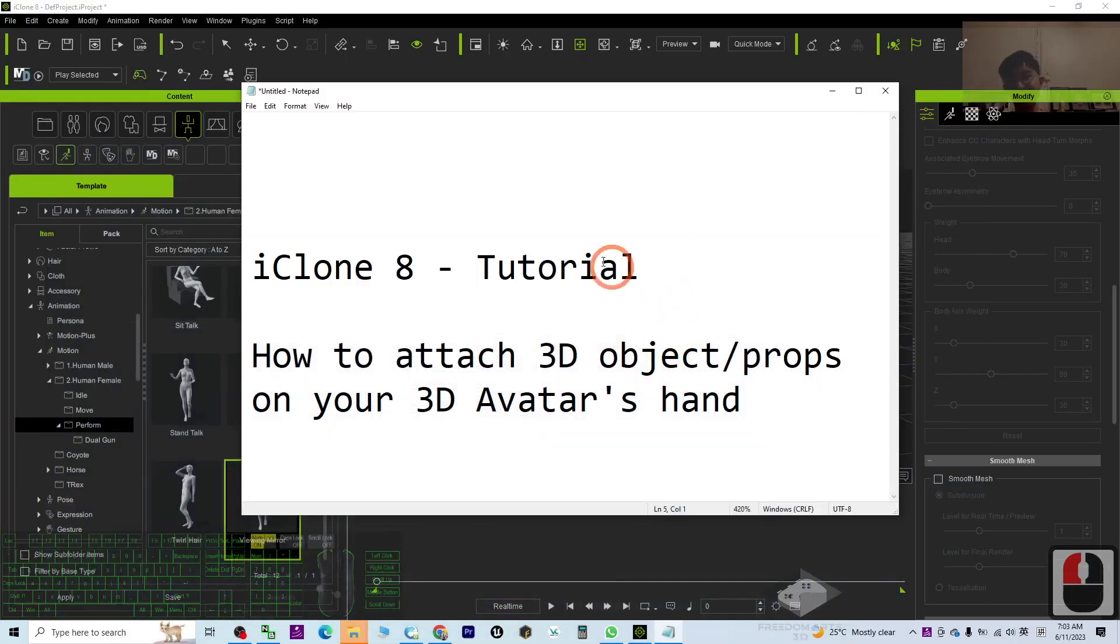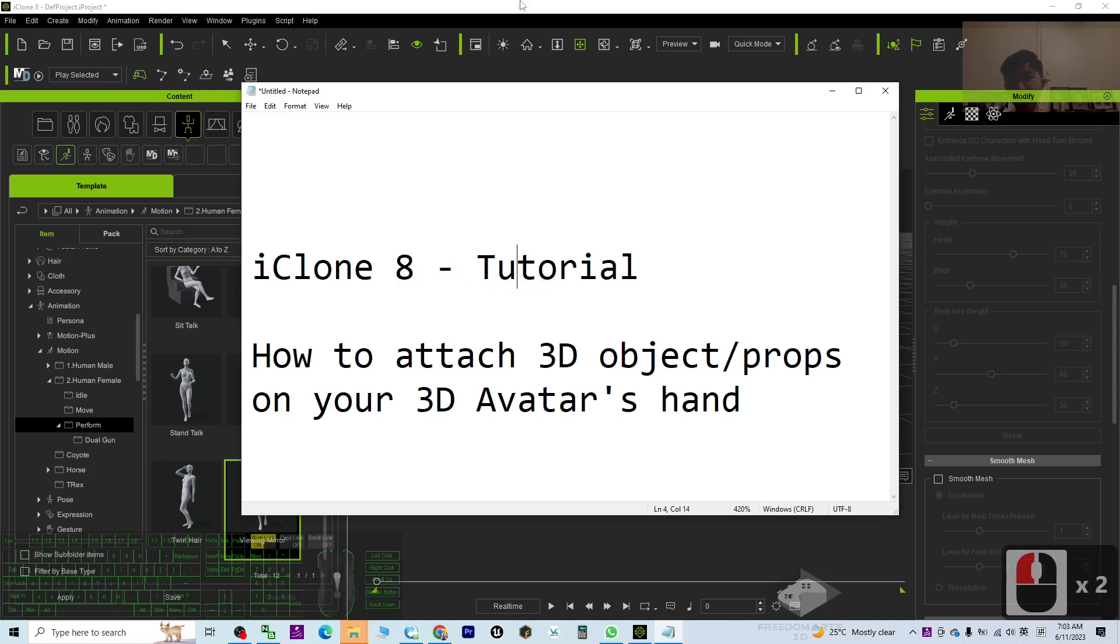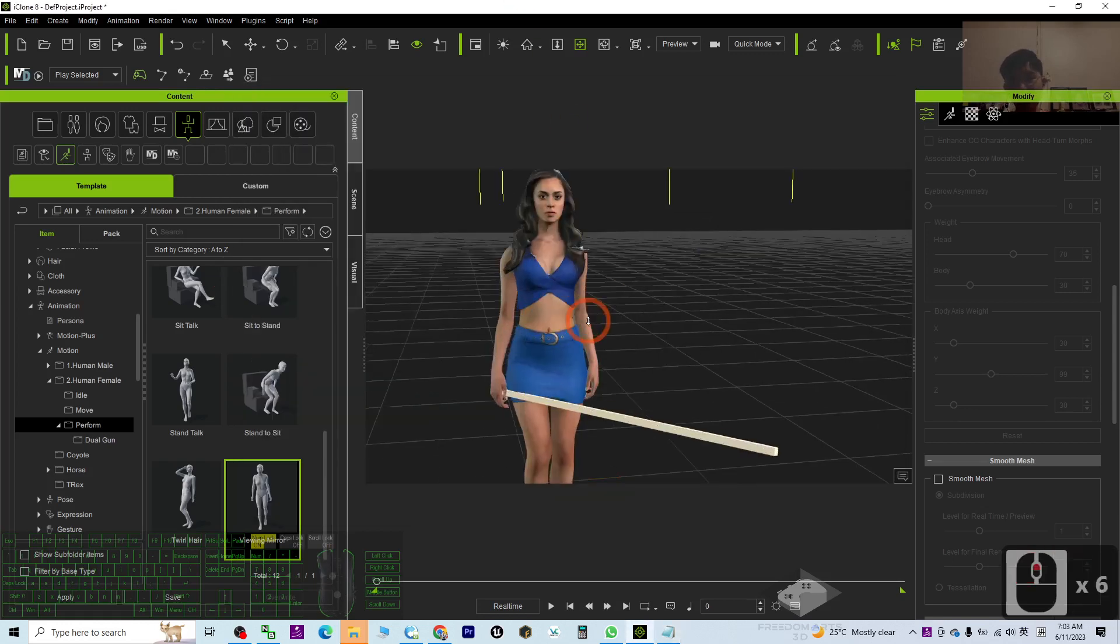Hey guys, my name is Freedom. Today I'm going to show you how to attach any 3D objects or props on your 3D avatar's hands in iClone 8, the 3D animation software. Now you can see this example I already have an avatar.